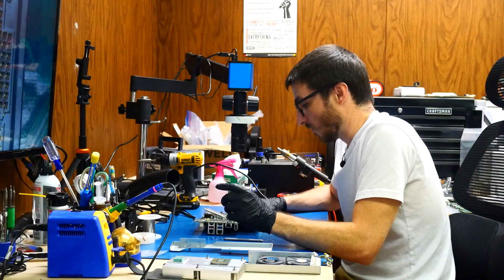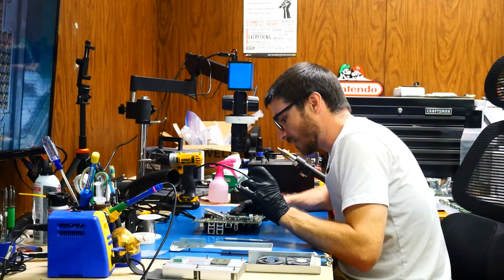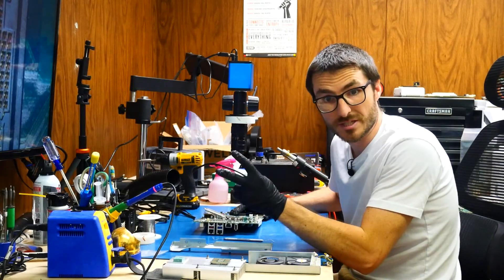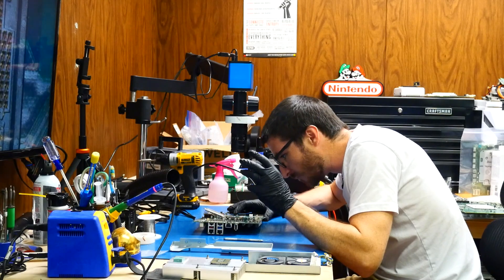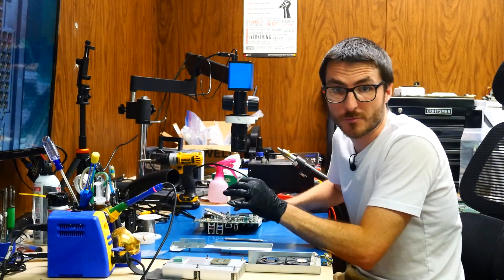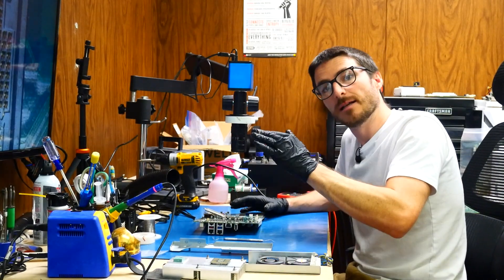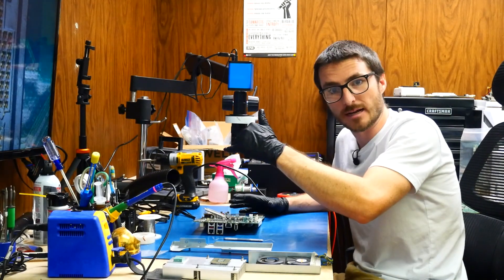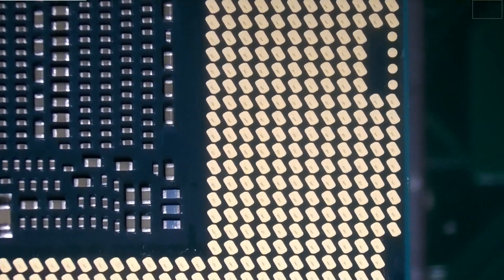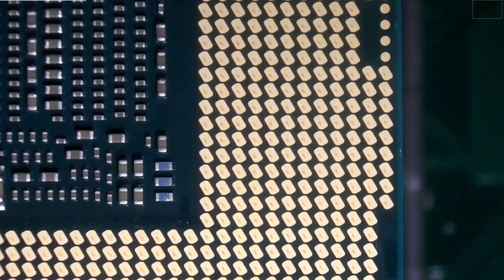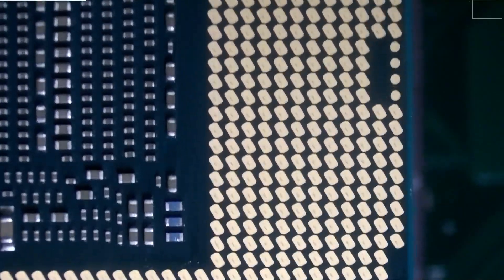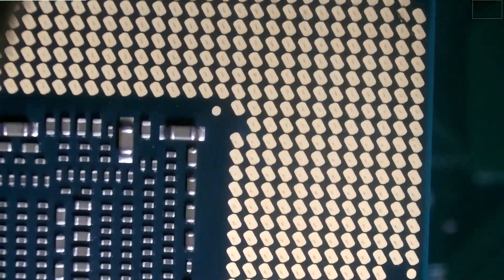So what that means is that for sure two pins are missing and we have I believe three or four other pins that are bent down. So they're not going to be high enough to make contact with the back of the chip. So these exposed pads on the back of the processor are just not going to make contact with those pins.